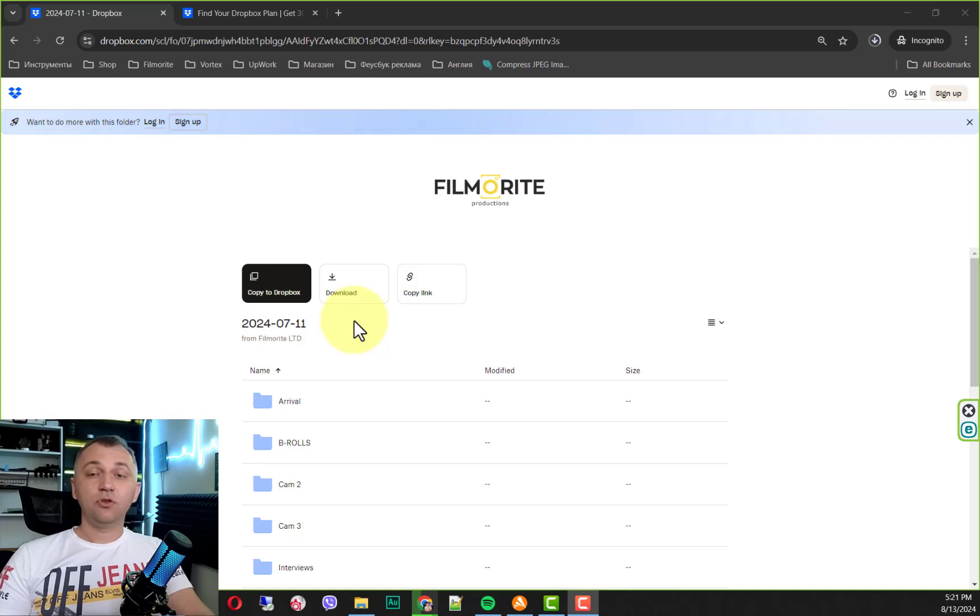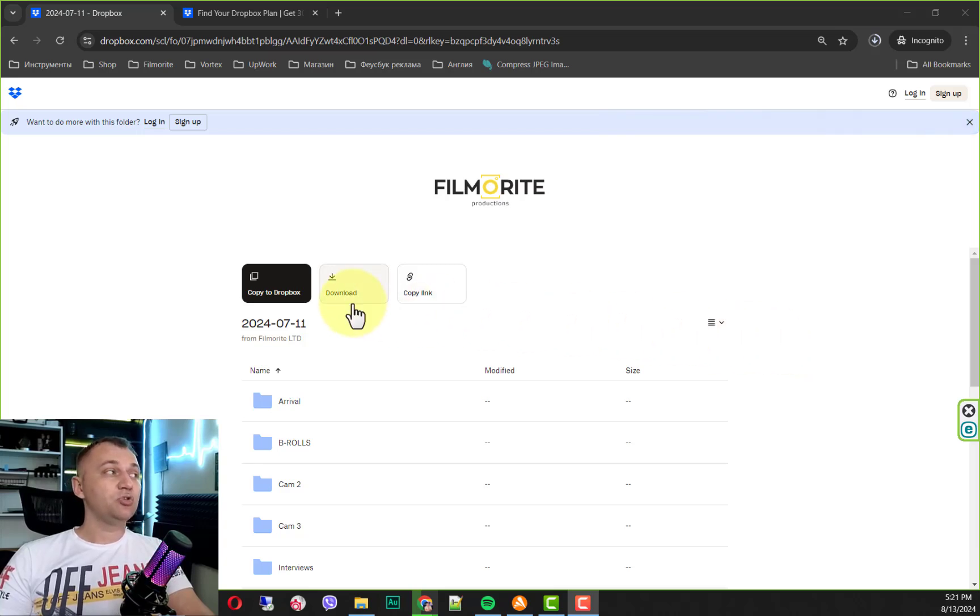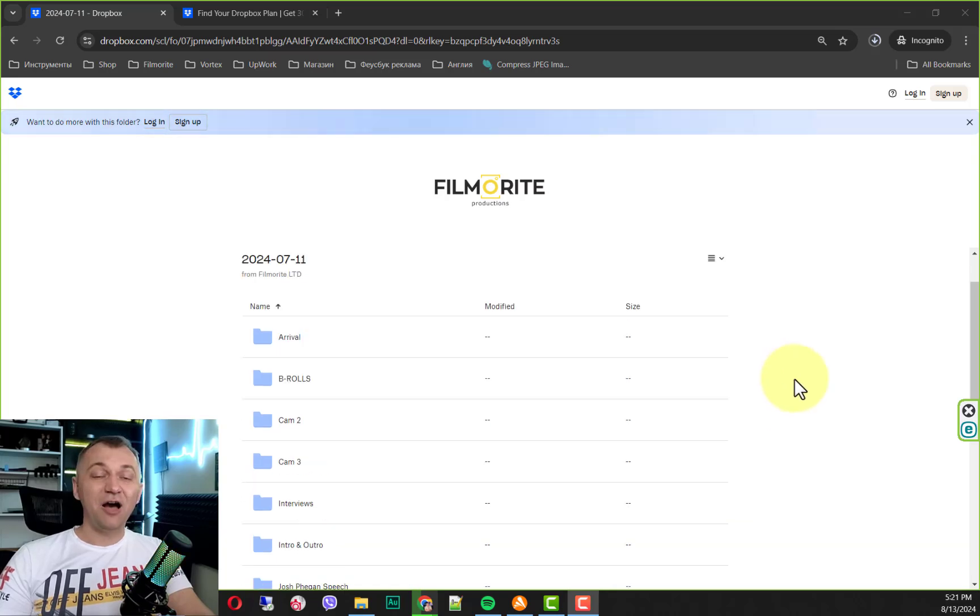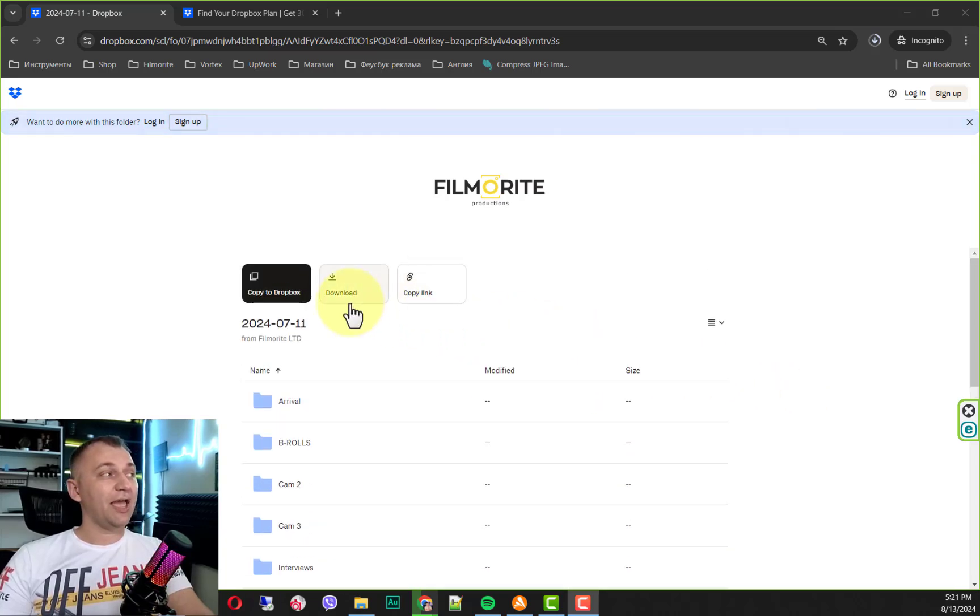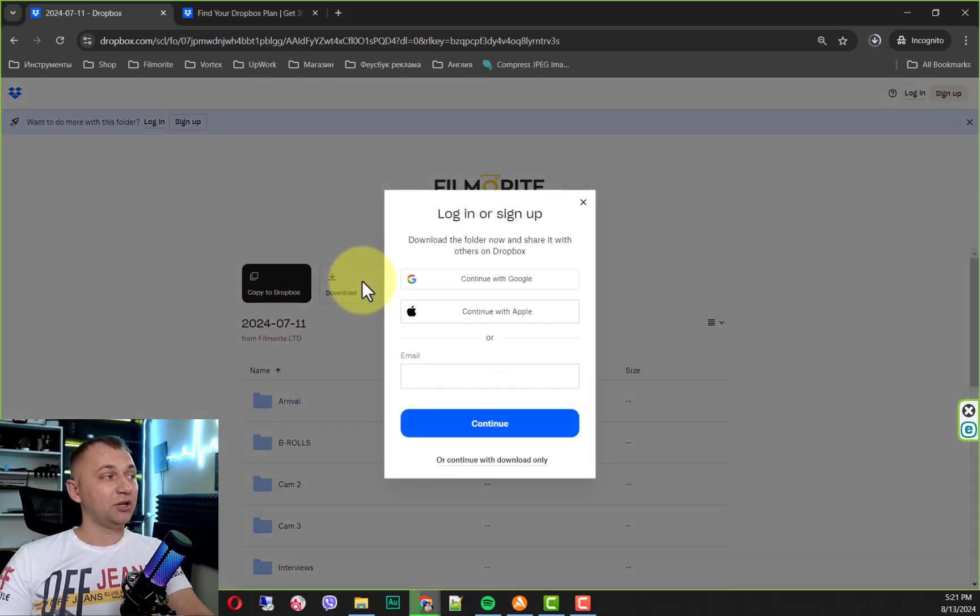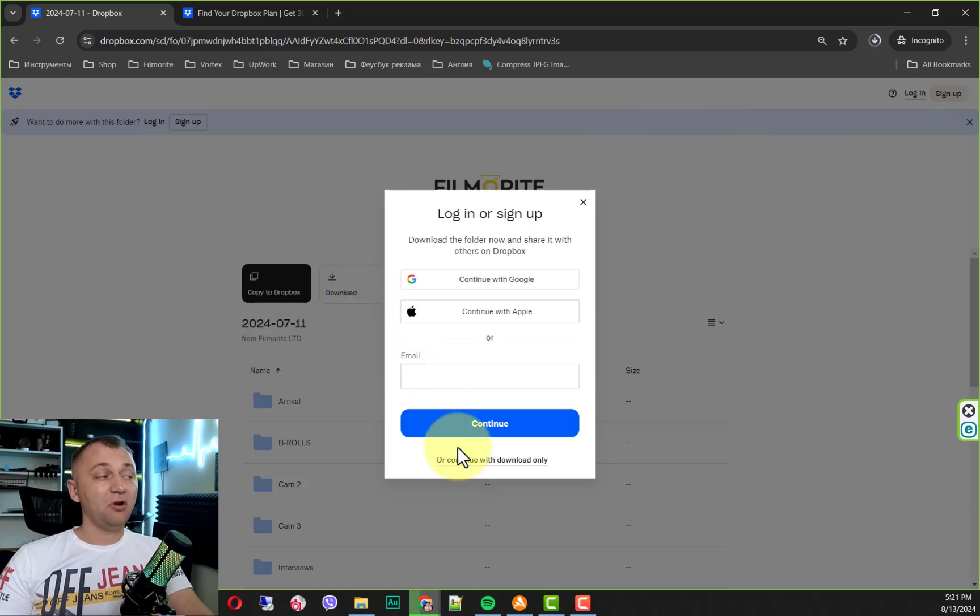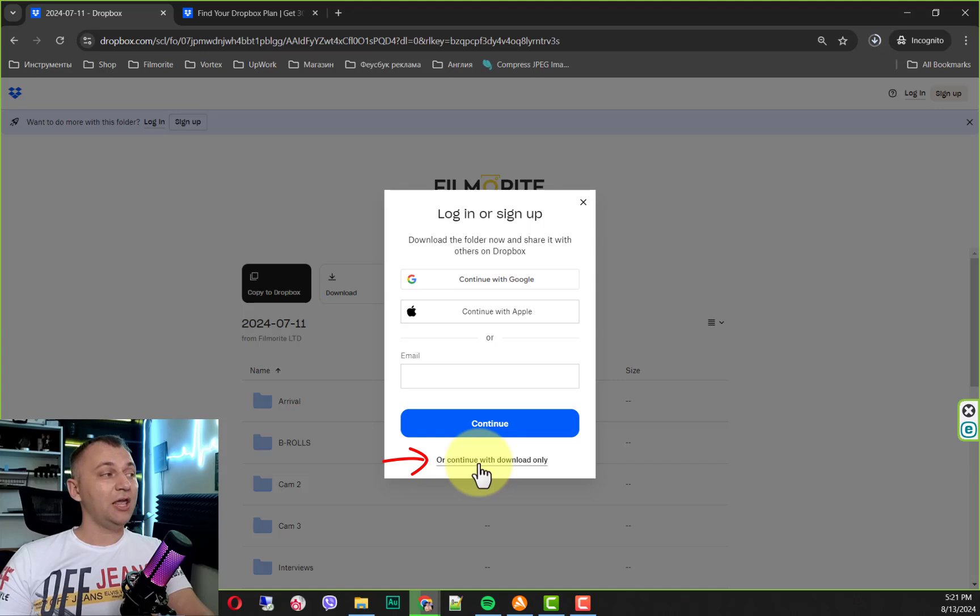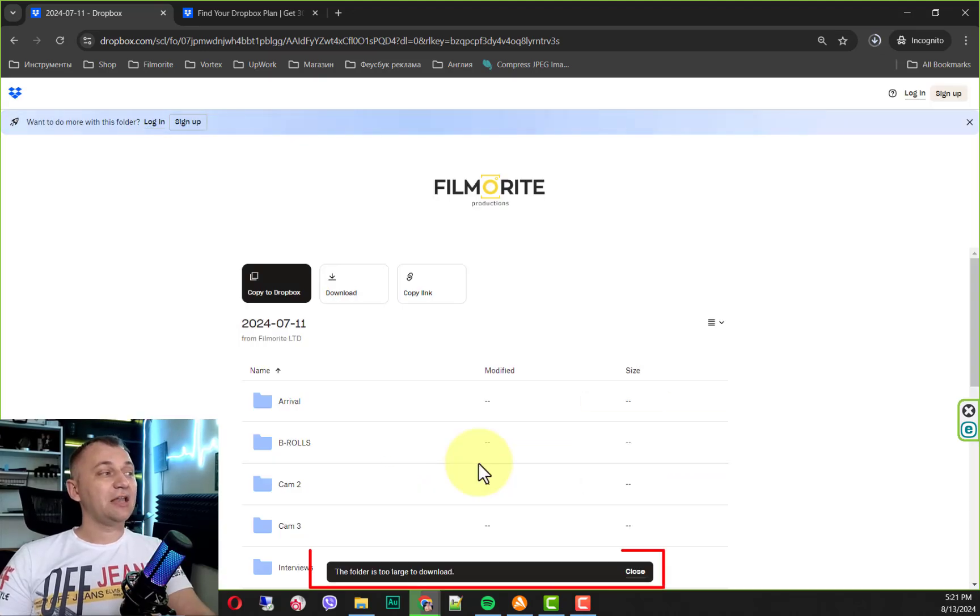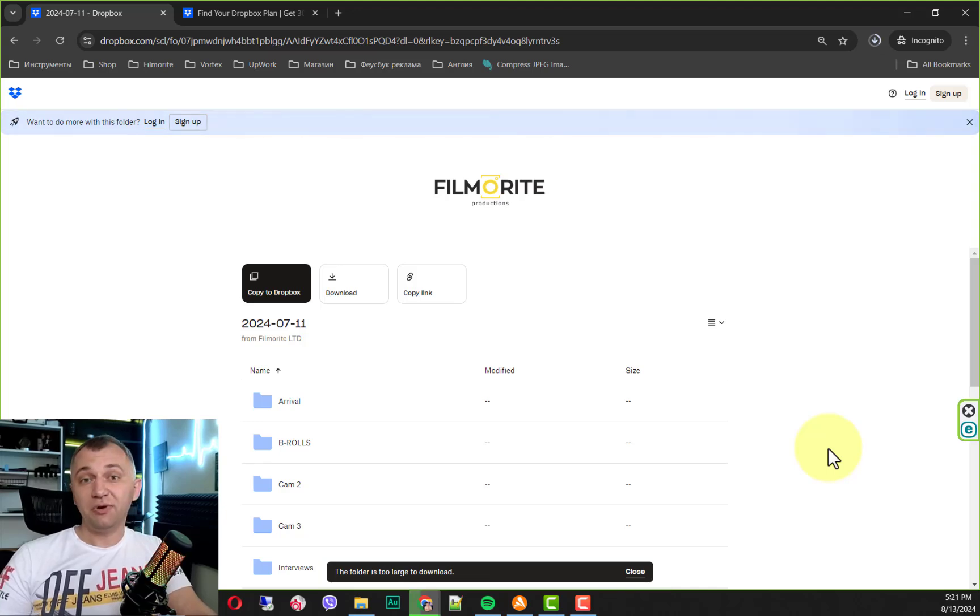If you don't have a Dropbox account and your project is not super huge, not very complex, you can use the download option. In this case, it's around 500 gigabytes of content. Take a look what happens when I click download. It offers you to create an account. You don't really need it. Just click continue with download only. And here is the mistake. The folder is too much to download. So you can't really do that.